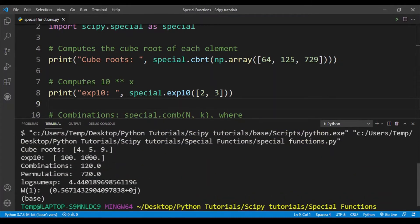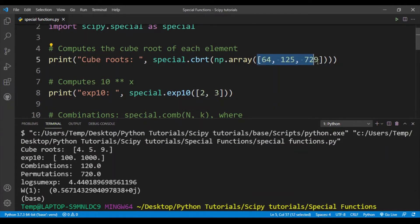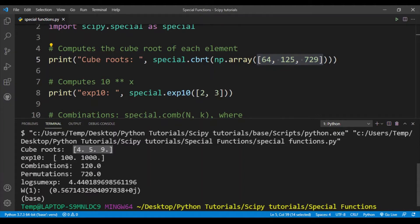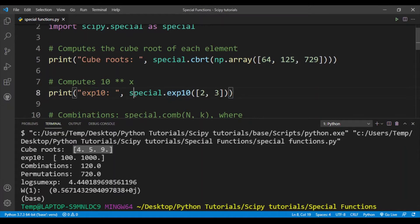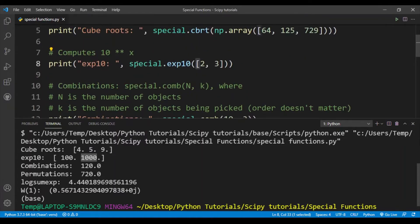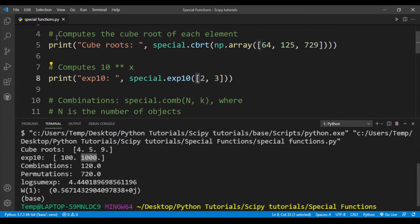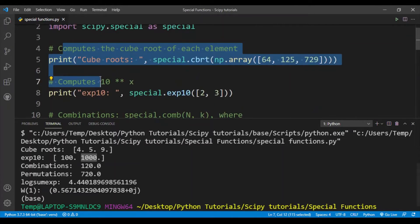Here you can see that for line 5 we have printed out the cube roots for 64, 125, and 729, so we get 4, 5, and 9. For the exponential 10 function, we get 10 to the power 2, which is 100, and 10 to the power 3, which is 1000. These two functions are very commonly used, so it's a good idea that you remember these.